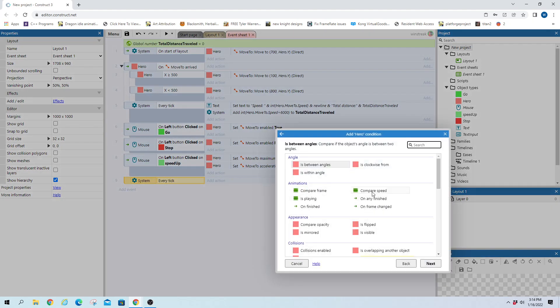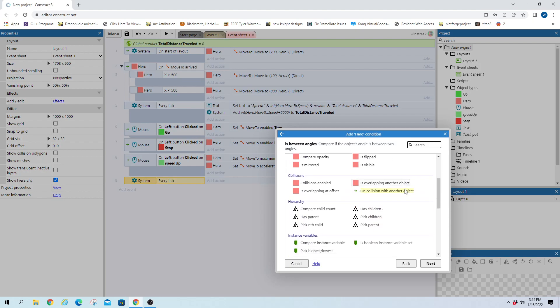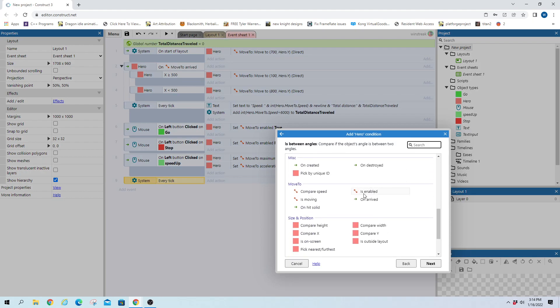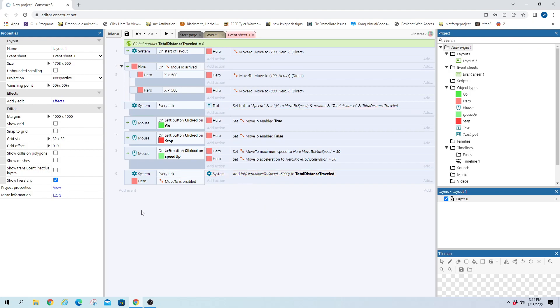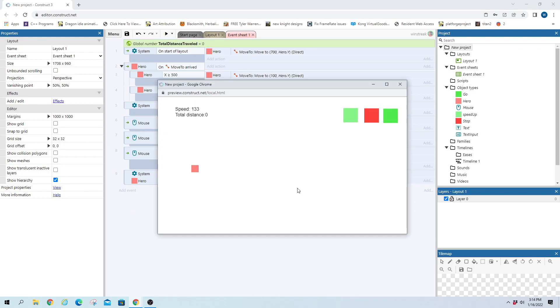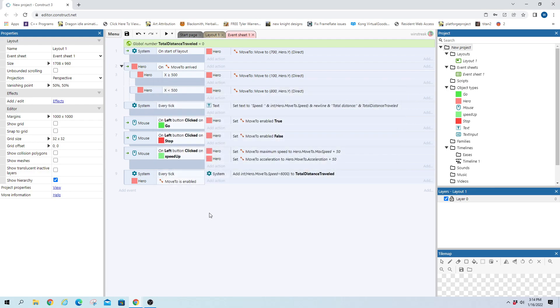Click and then also check to see if the hero is enabled and that means as long as he is moving we want to be counting up so now that'll put that in there.